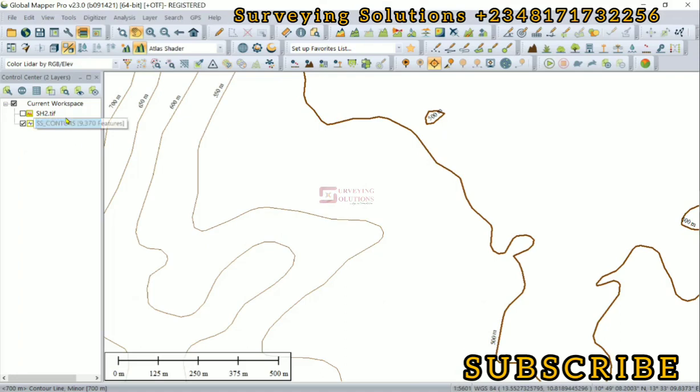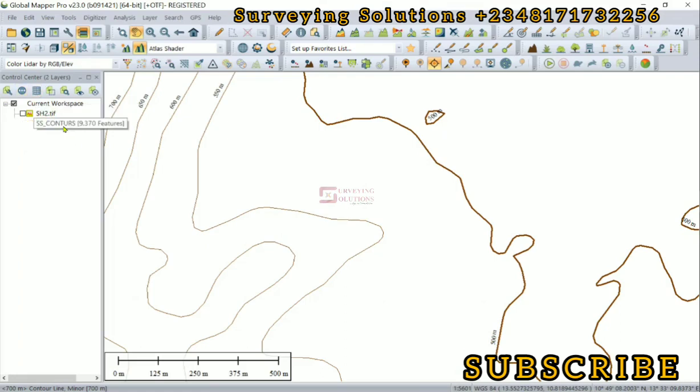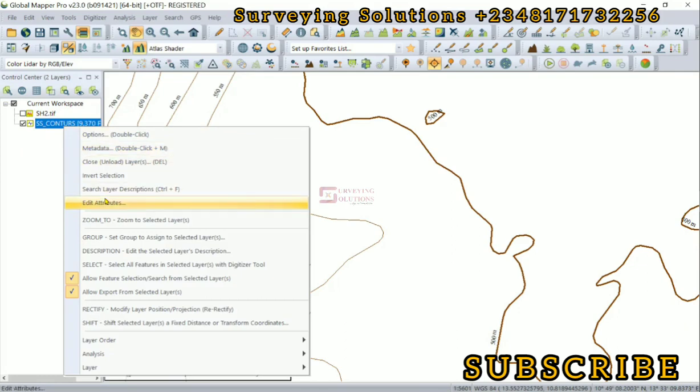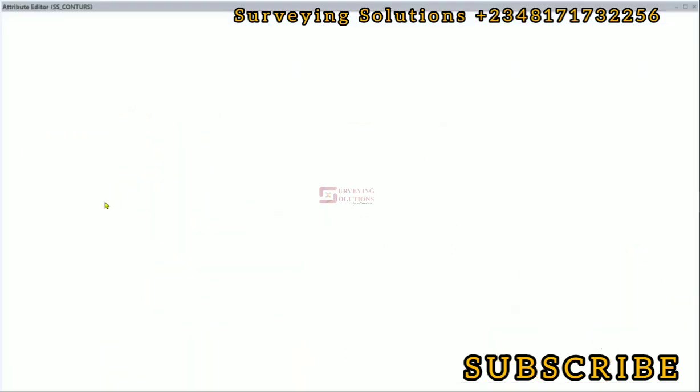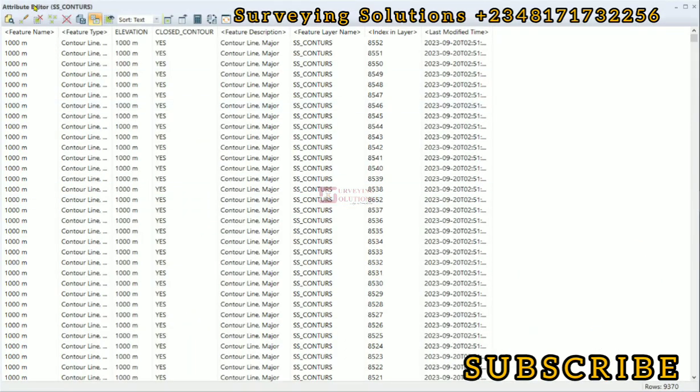We can actually assess the attribute table either by clicking and then coming to 'view attributes in vector layer,' or you right-click and then go to 'edit attributes.'